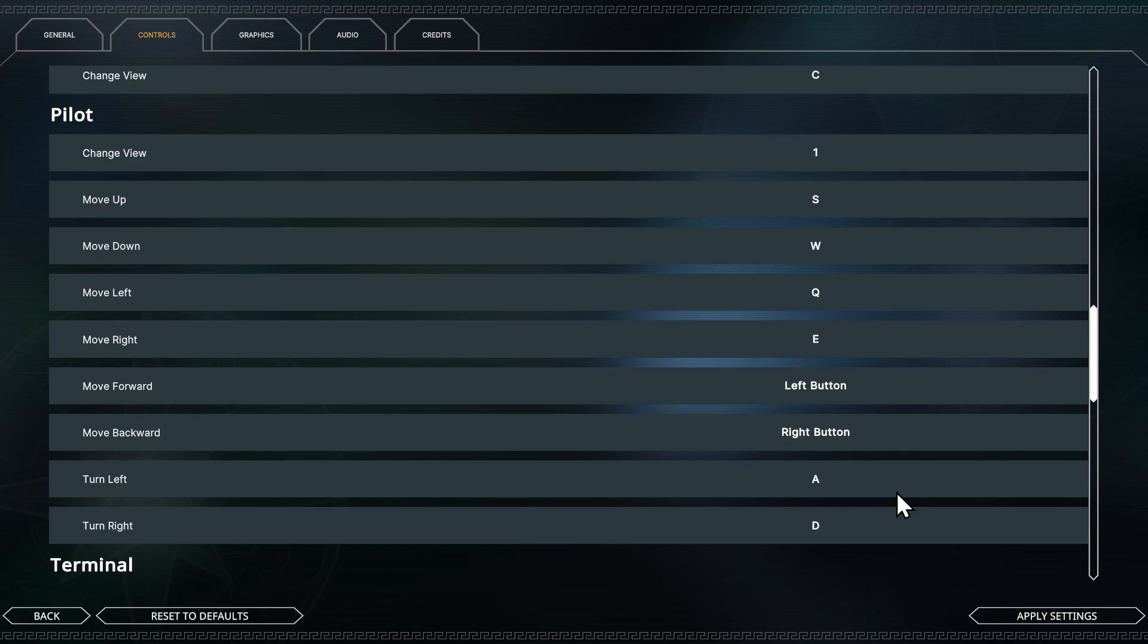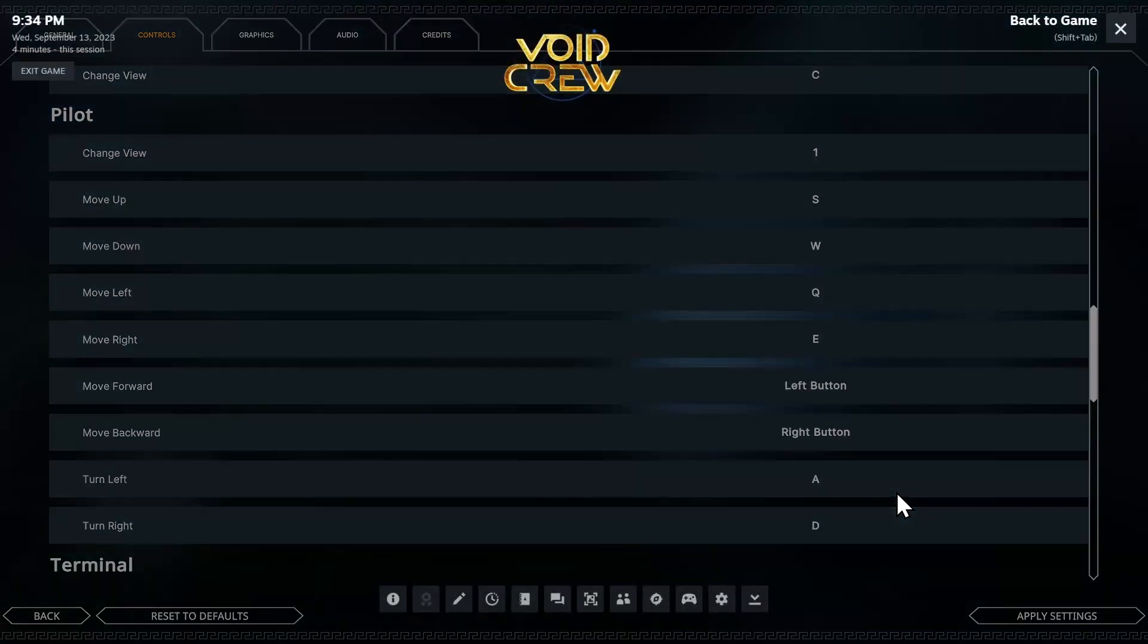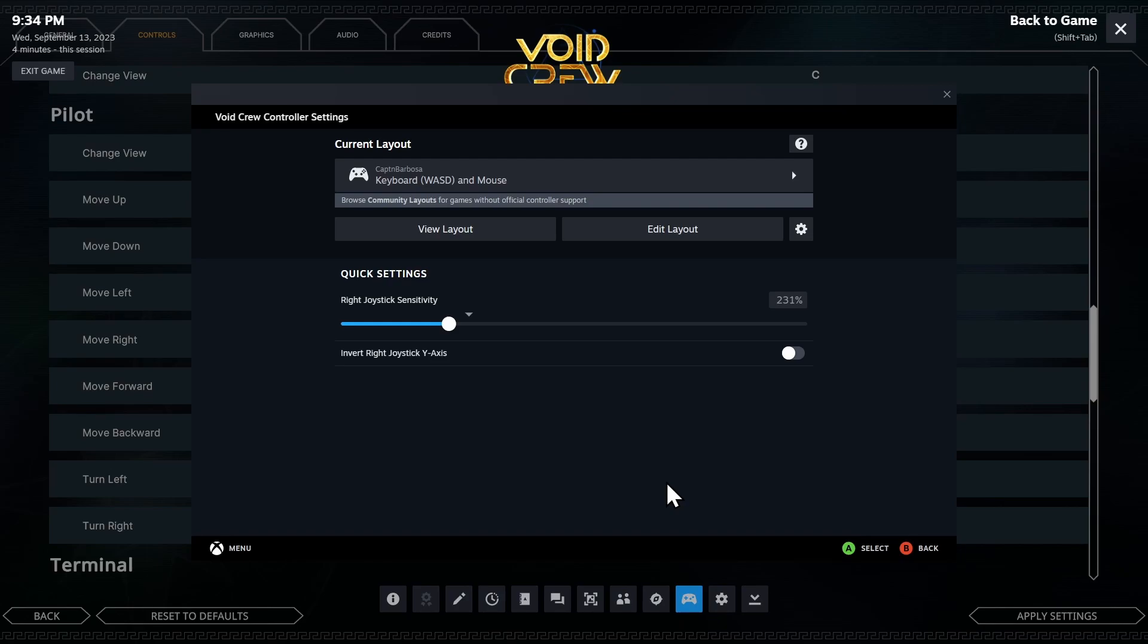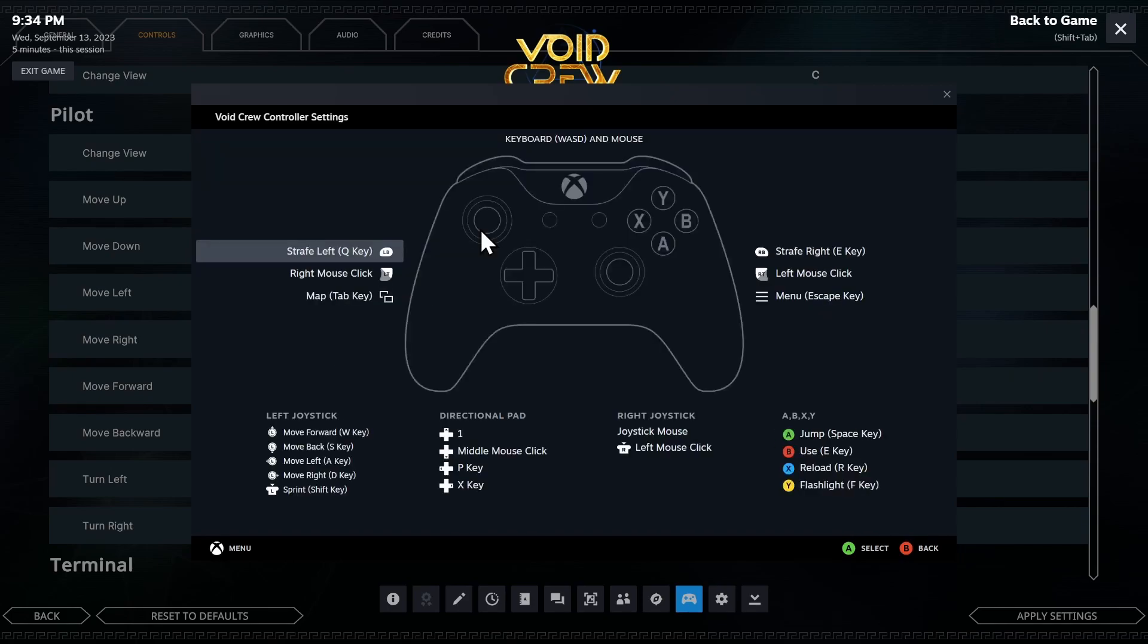So here we are, the controller settings. You hit Shift Tab to open up the Steam interface. Click on controller settings. If you did it right and if you've got Steam Input enabled, you'll see this. If not, you'll just have to enable the input, restart the game. Here we are. Let's look at the layout I already have. I can give you a tour of it.